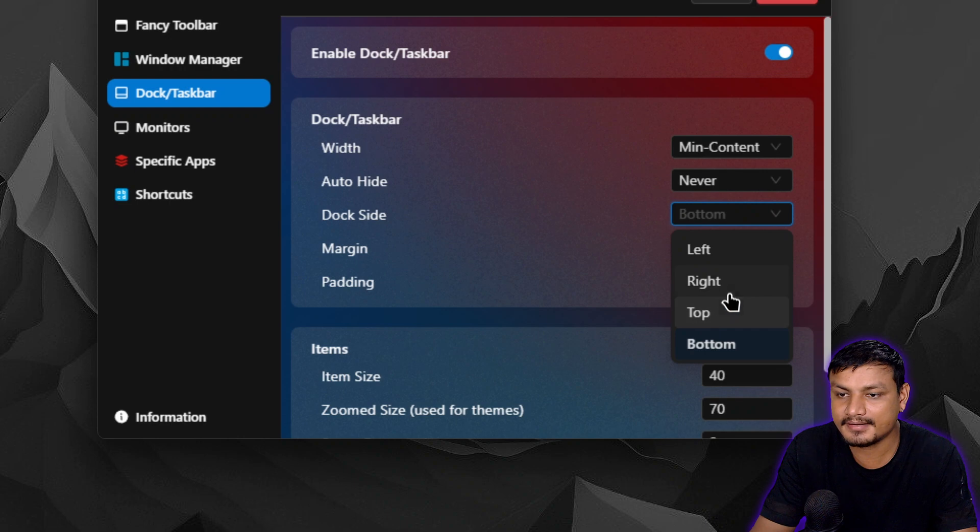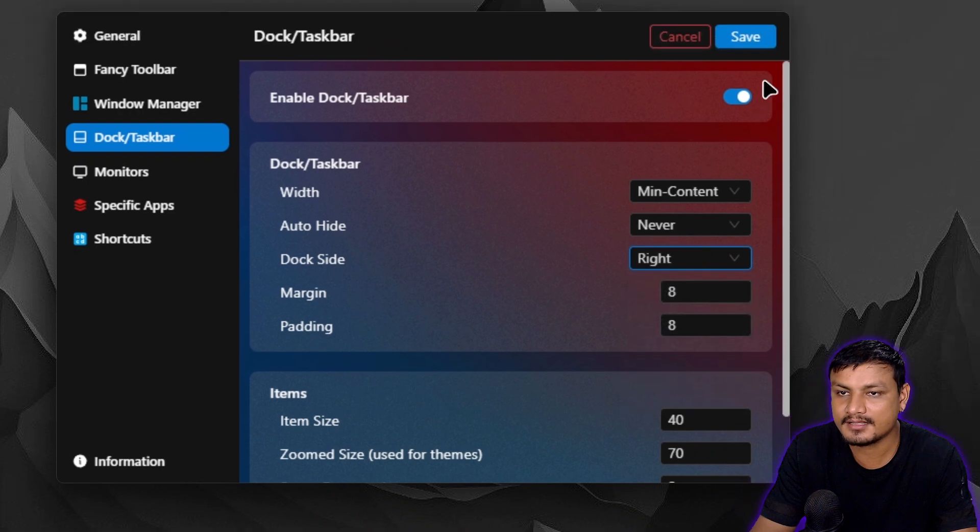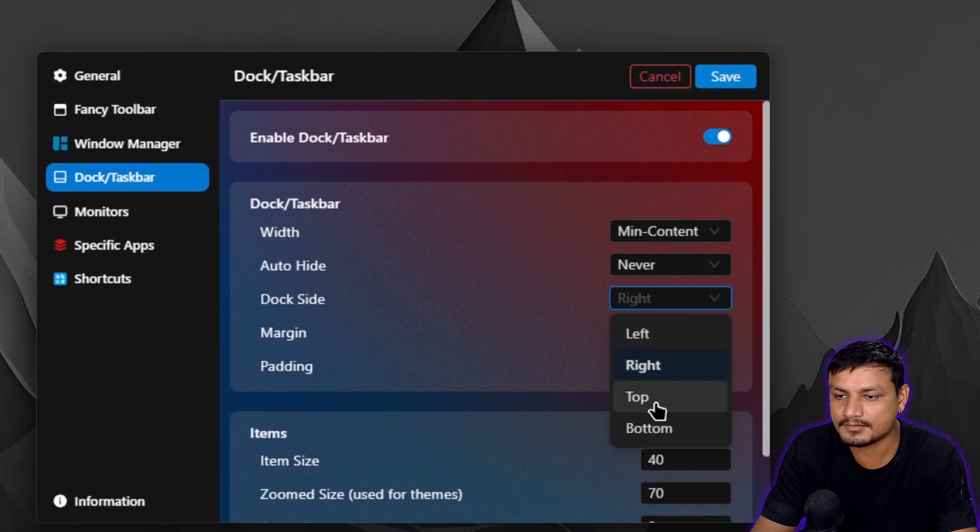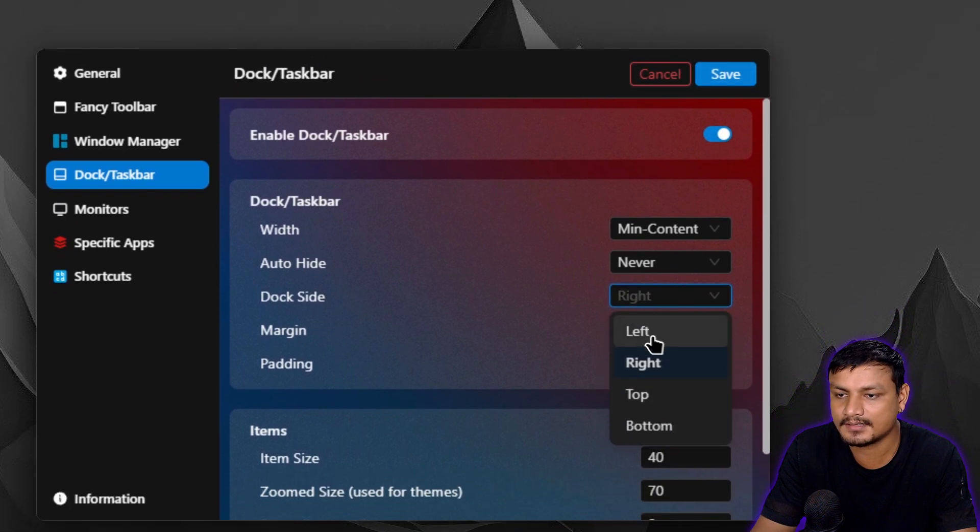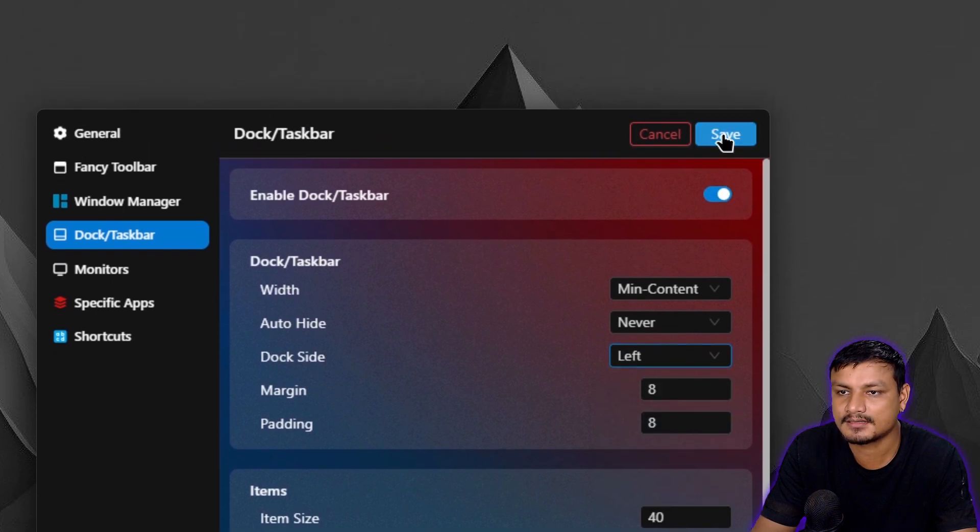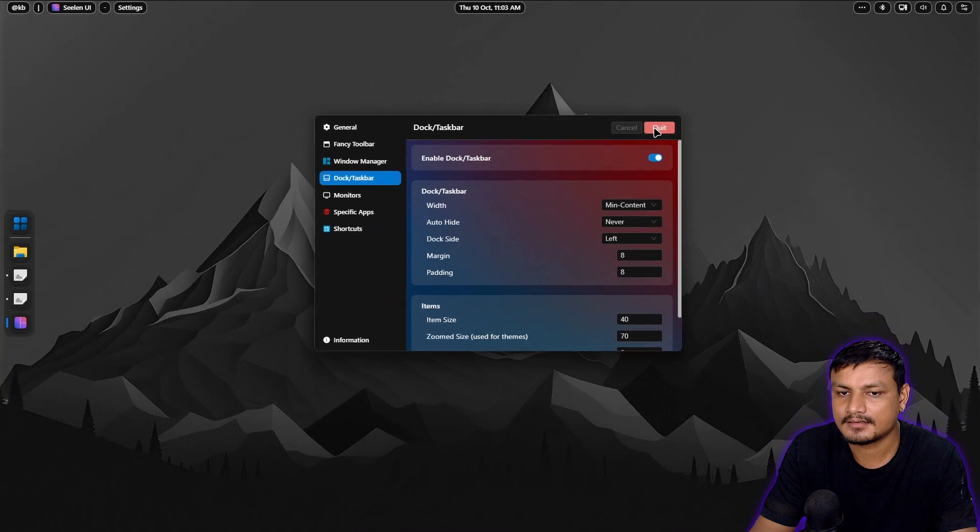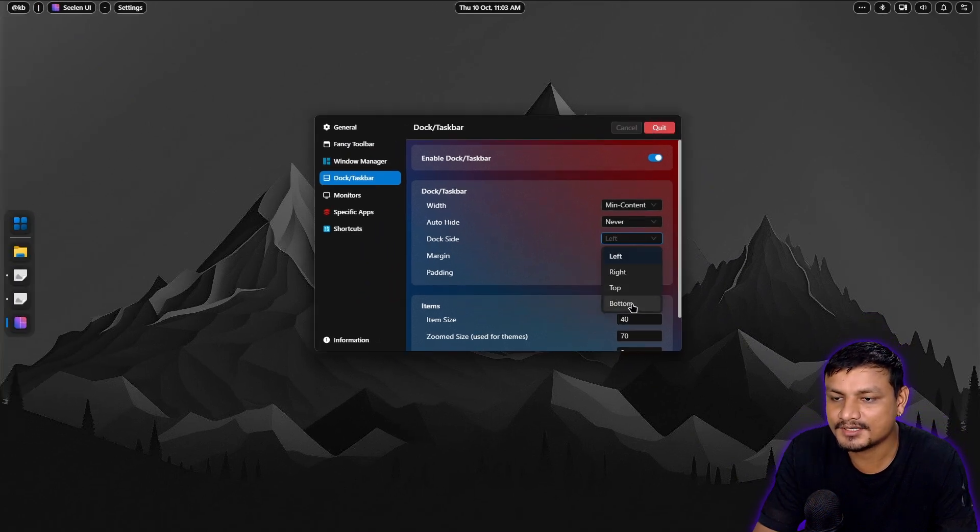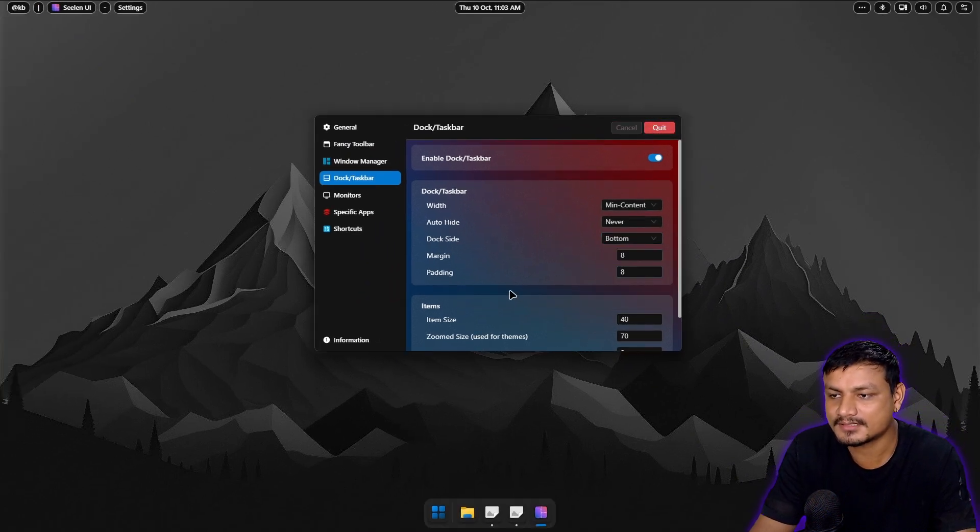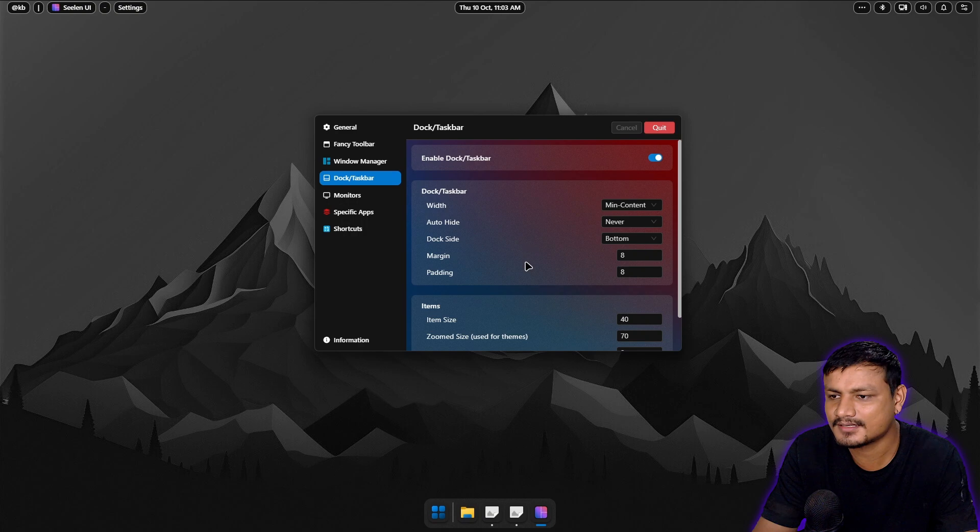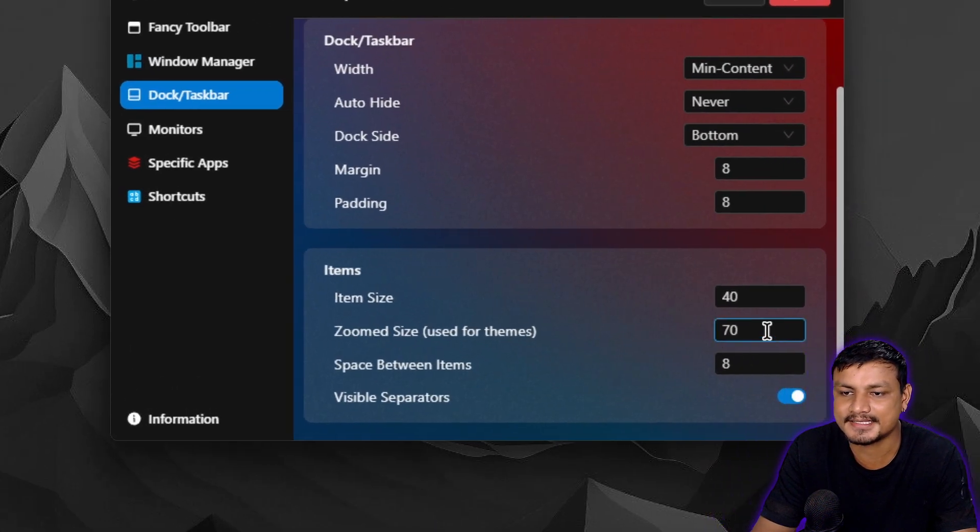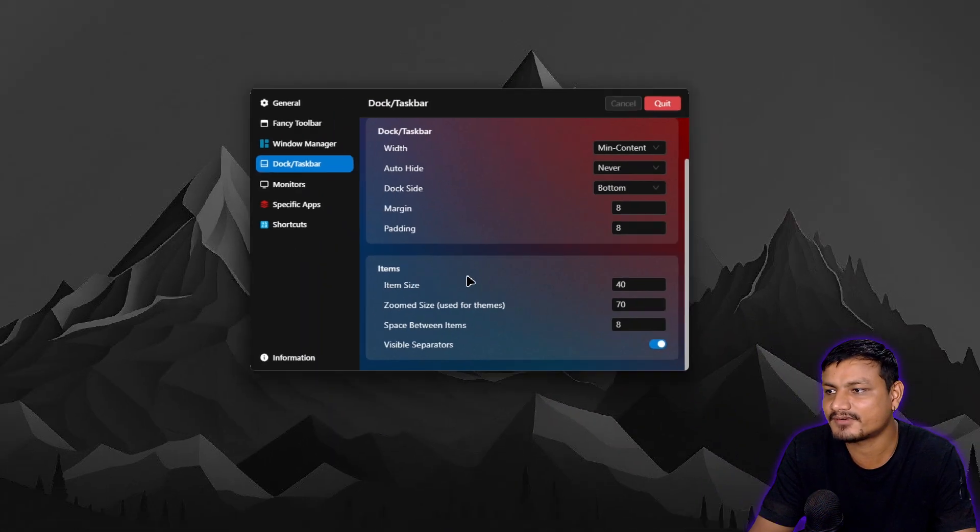Let's put it to the left side. Now it's to the left side, but I think I'm gonna go with the bottom. The default is good. You can also change the size and everything.